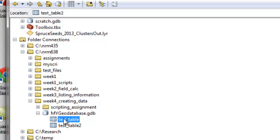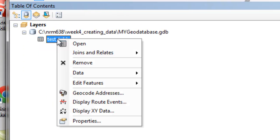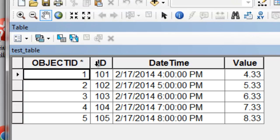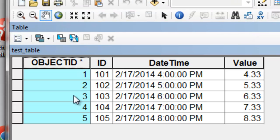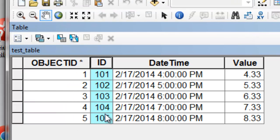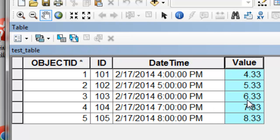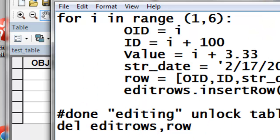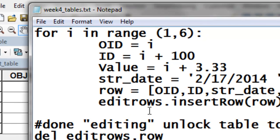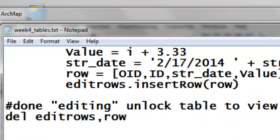And we'll look at the results, so we'll drag test table into our data frame, and then open it. So indeed it has the object IDs 1 through 5, ID 101 to 105, our date, time, and our value. So that was from this loop.